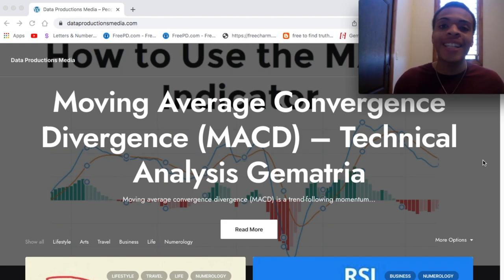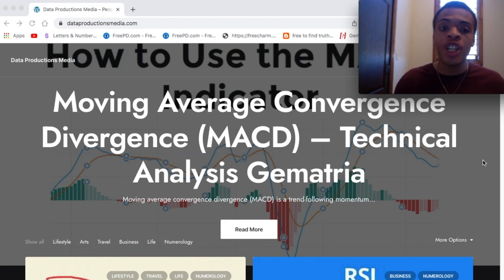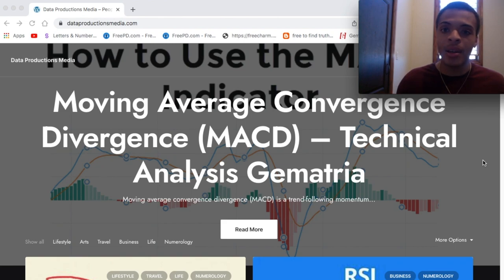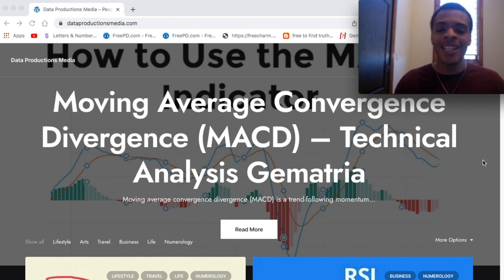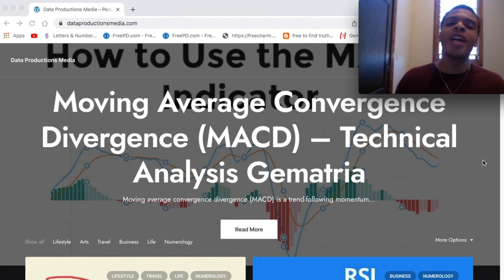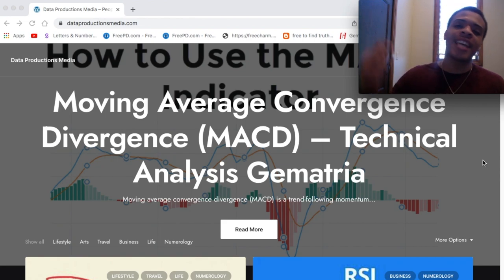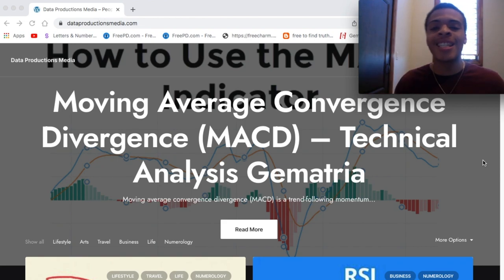How to use the MACD indicator — the moving average convergence divergence. We're going to get some technical analysis with some gematria today. Make sure you watch this full video because this one is a banger. What's up everybody? Art Turner, Data Productions Media. Dreams are tangible aspirations where we scheme our dreams into existence.